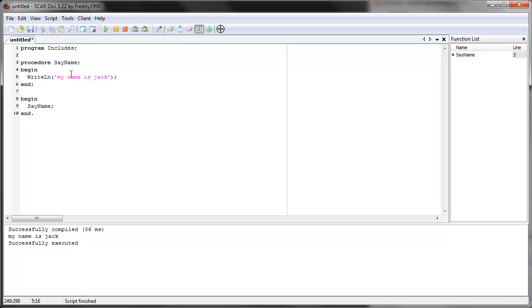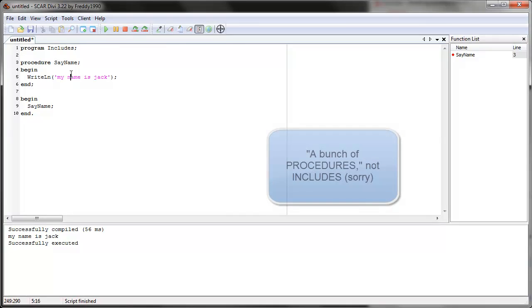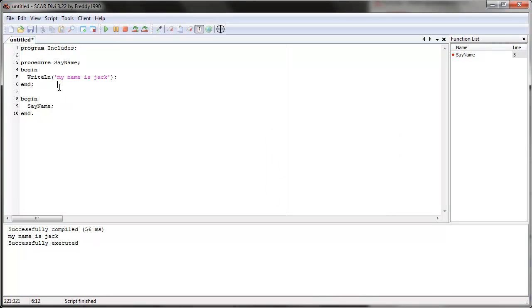Now includes is in addition to this, because it allows you to import another file with a bunch of procedures in it, so that you can use those procedures — and later we'll learn about more advanced procedures and functions — without writing them directly in this script. Just by telling SCAR where the file with all the procedures is.